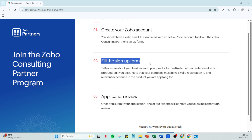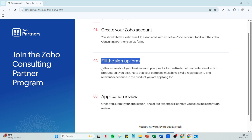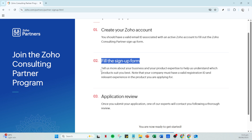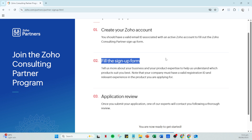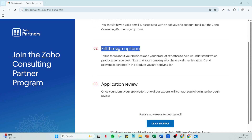Once your account is set up and verified, you'll move on to filling out the partner sign-up form. This form is a vital component of your application, allowing you to showcase your interest, capabilities, and what you bring to the table. Be honest and thorough in this process — provide as much detail as possible about your existing business operations and how you intend to leverage Zoho's resources. Doing so increases your chances of standing out.